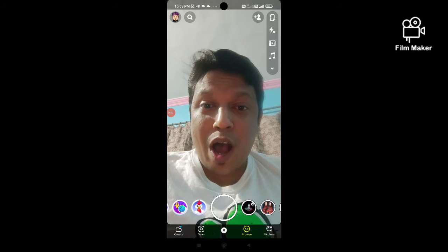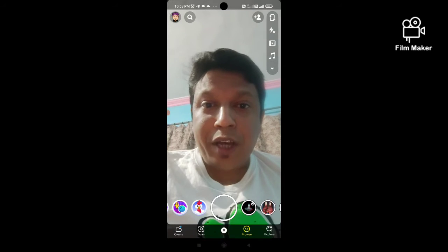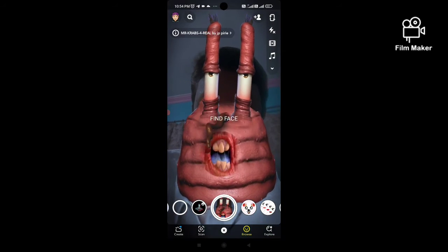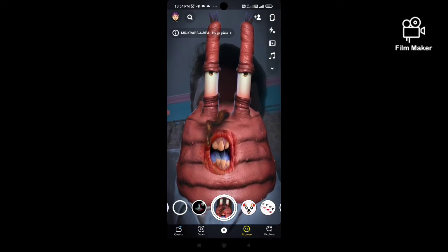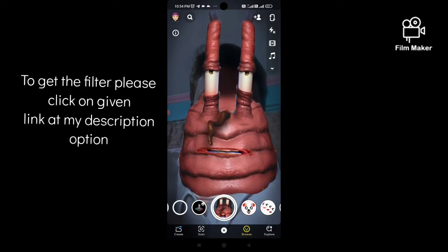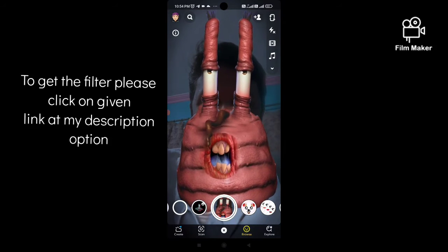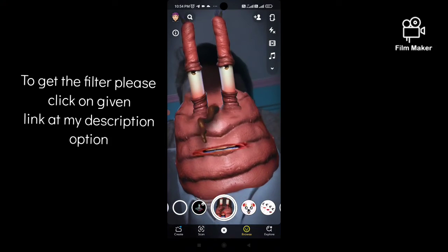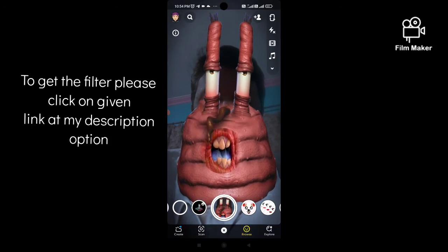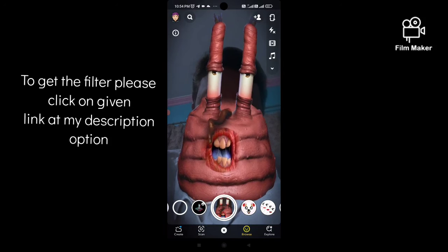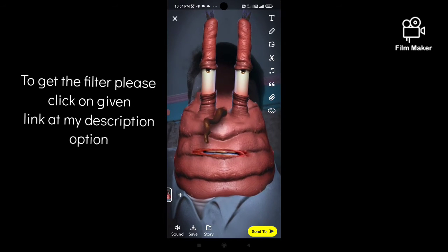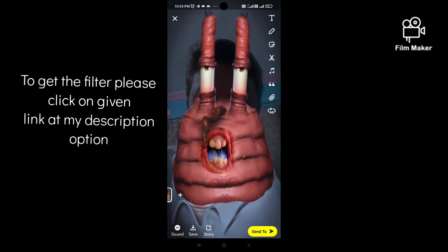Hi friends, in this quick video I am going to show you how to get the Snapchat builder filter. There are two options: one is by clicking on the save option, which will save your video on your Snapchat memory.